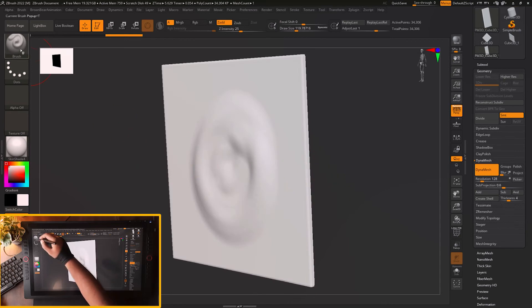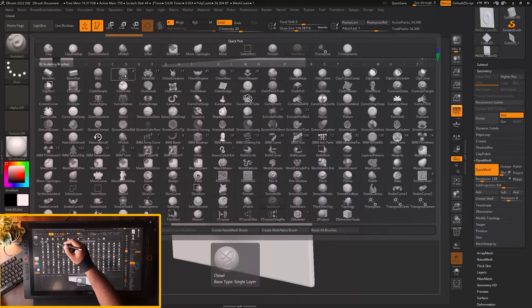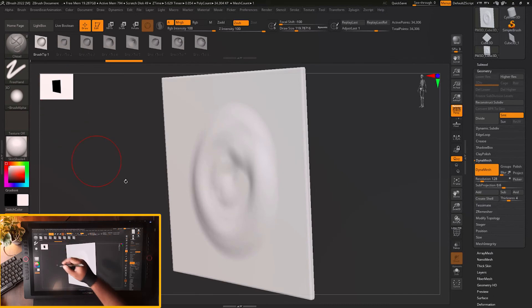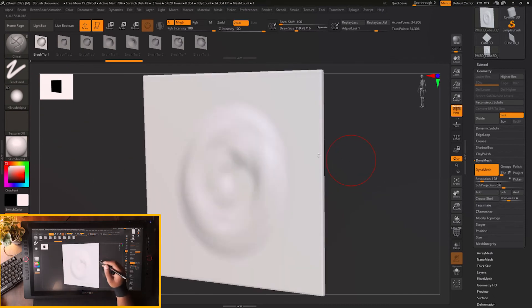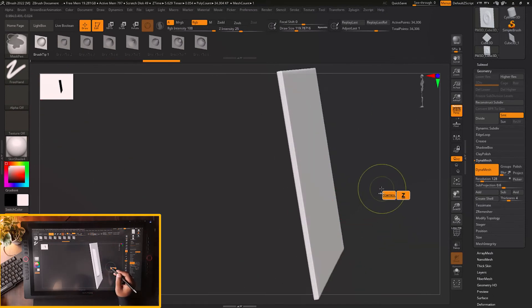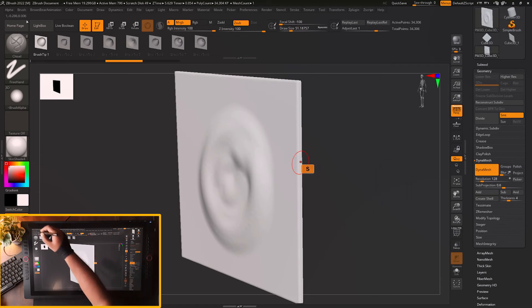This setting is available for different brushes. For example, let's choose a chisel brush. If I start chiseling on this surface, the back surface is getting affected.